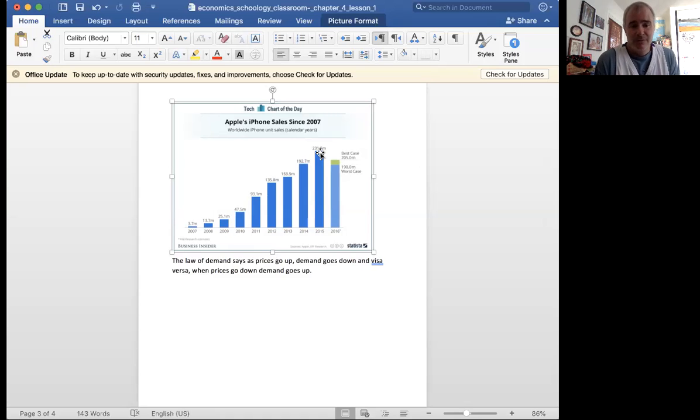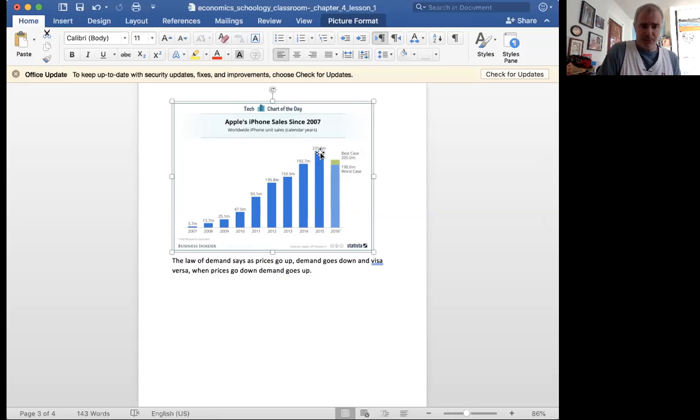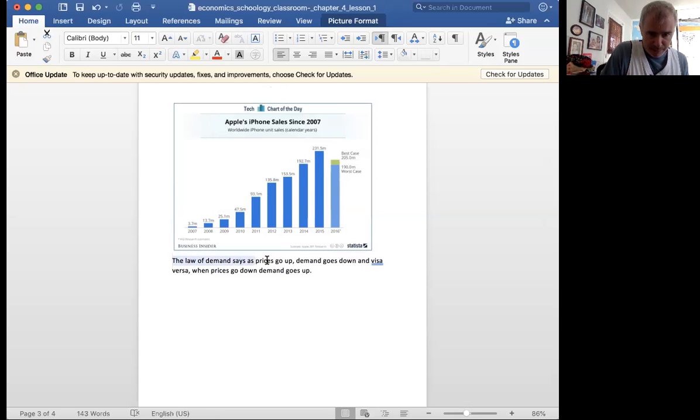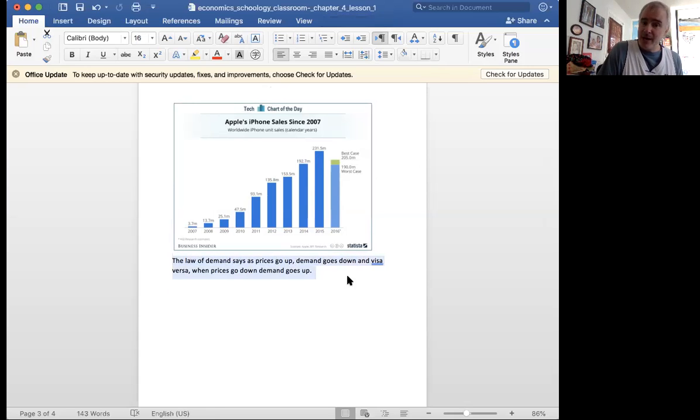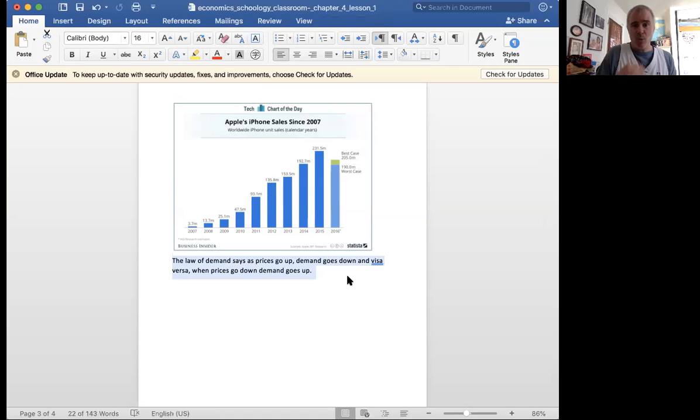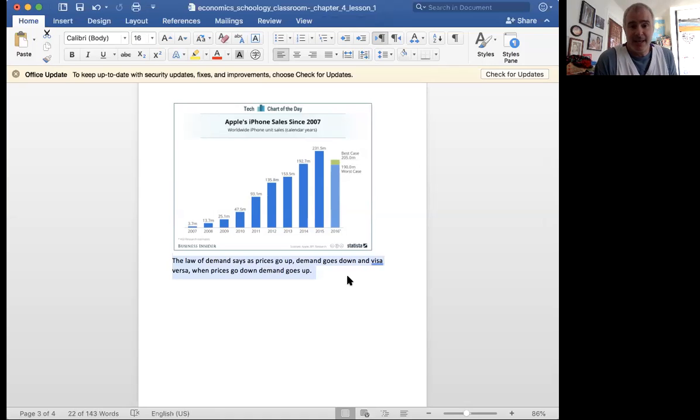So law of demand is simple. As prices go up, demand goes down. And if price goes down, demand will go up. This is why Black Friday sales happen.